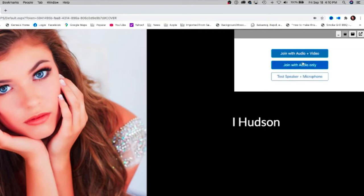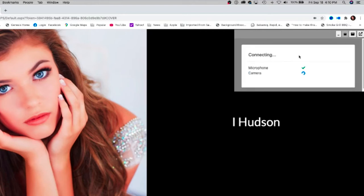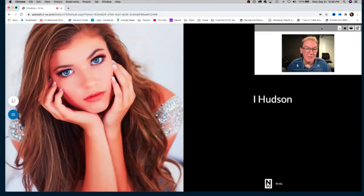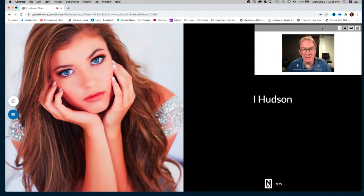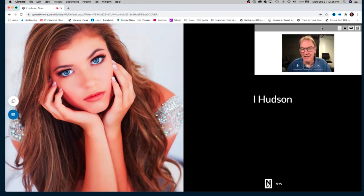I'll go ahead and join with audio and video. Once the live view video display opens up, you'll notice in the gray bar across the top you have some options that allow you to control the actual size of the video display.